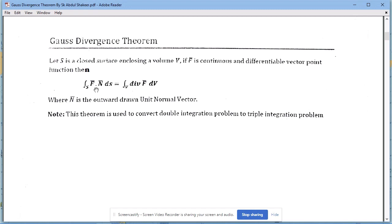That means the double integration is converted to triple integration — the double integration problem is converted to a triple integration problem. This is the statement of the Gauss Divergence Theorem. On the right-hand side we are using the divergence of the vector point function F-bar, so the theorem is also known as the Divergence Theorem.